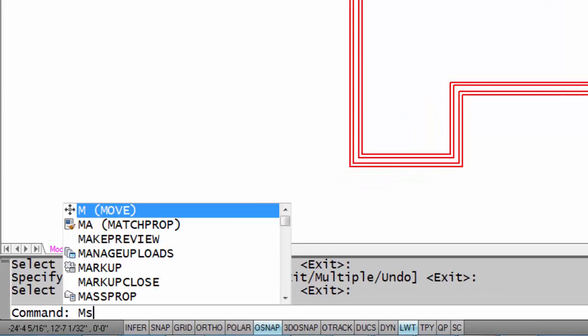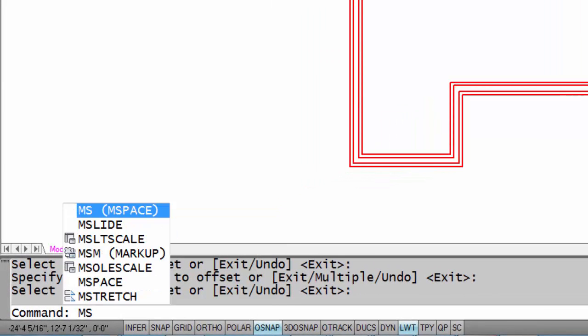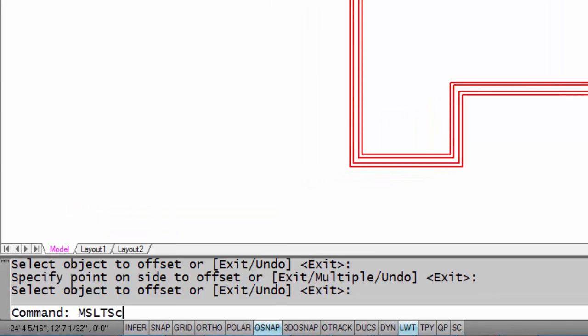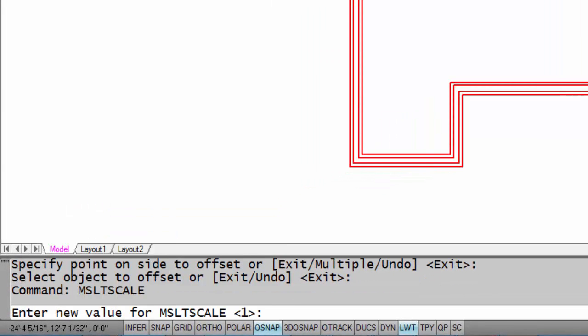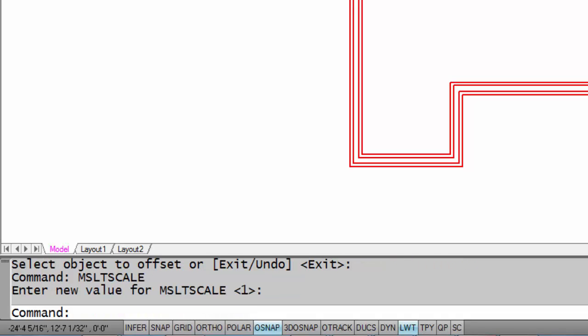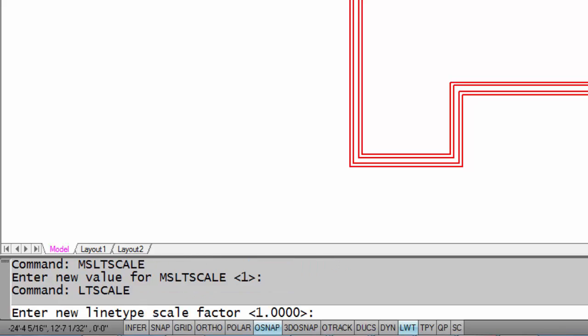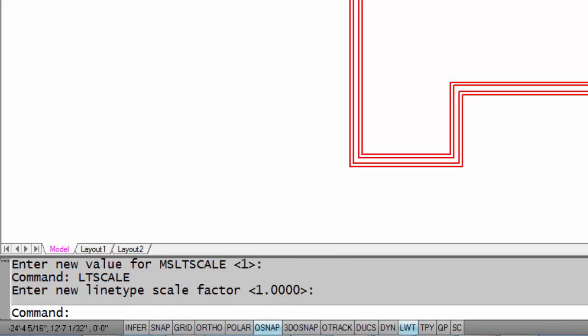The first line type setting will be MS for model space LT scale and you'll have to type that in. You want to make sure that's set to one and mine is the default so I'm just going to enter there. The next one is LT scale and that also should be set to one and it is.